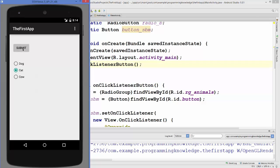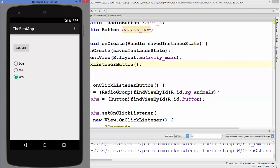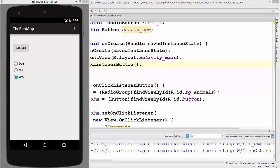For example, I select dog and click submit — it says dog. I select cat and click submit — it says cat, and same for cow. In this way you can use radio buttons in your Android activity. I hope you enjoyed this video — please rate, comment and subscribe. Bye for now.